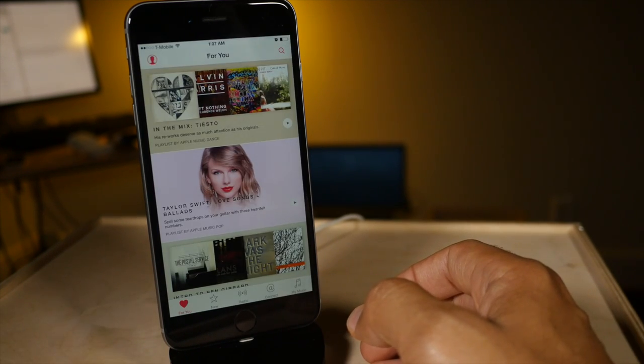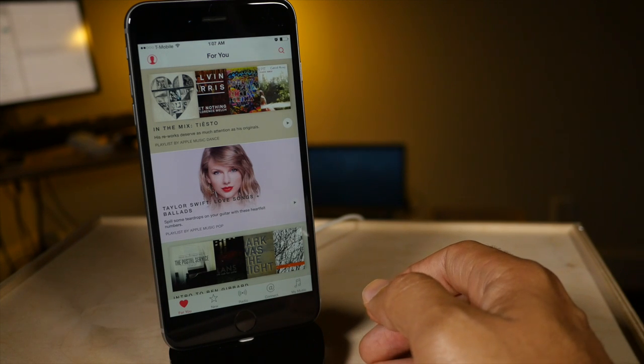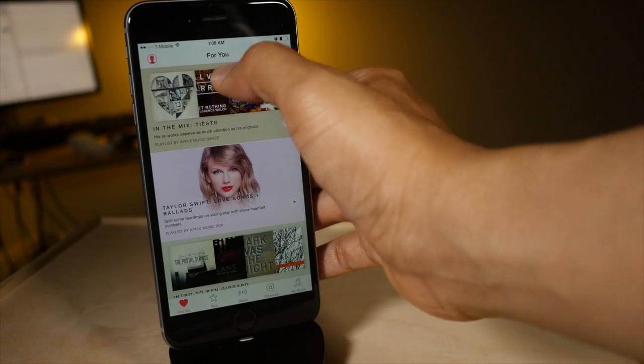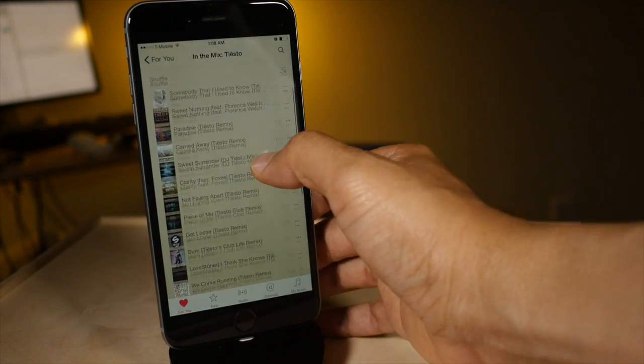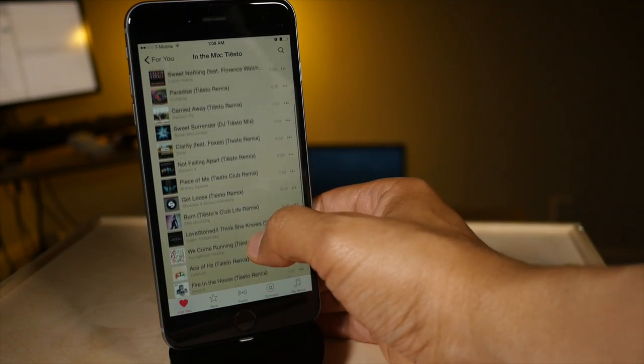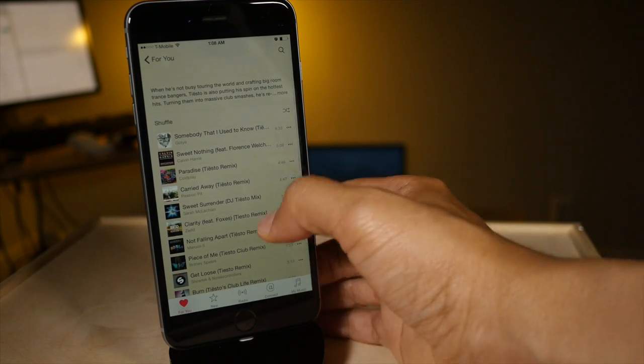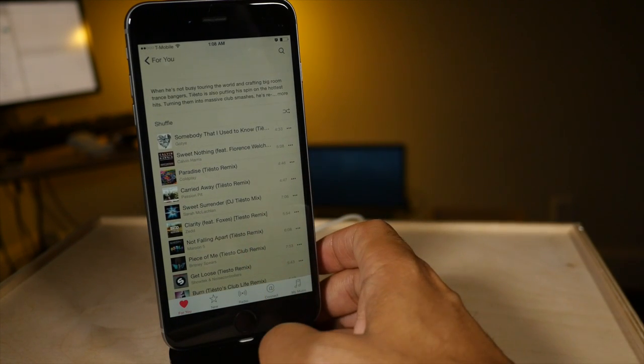Now our final tip is a really handy one. It allows you to basically find an album associated with an individual song. Say you opened up a playlist like this one right here and there's lots of different individual songs in there. Well say you wanted to find an album associated with that song really quickly.